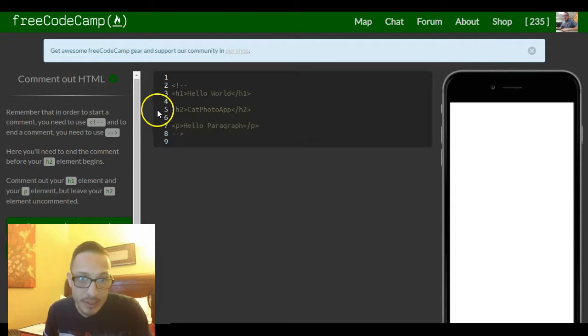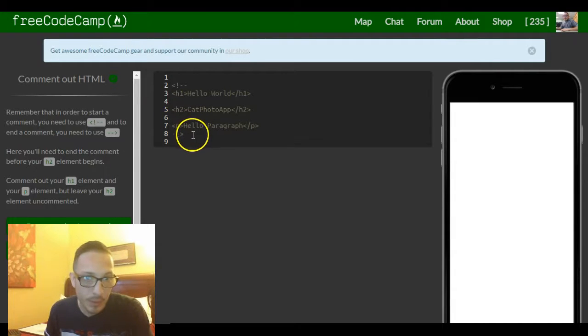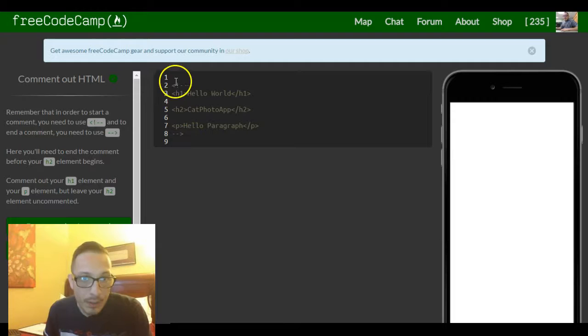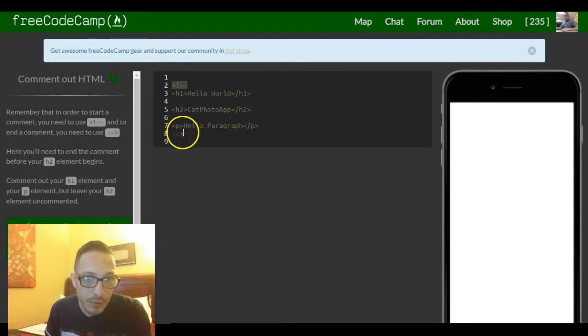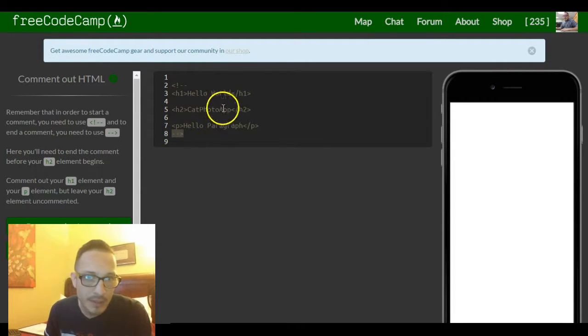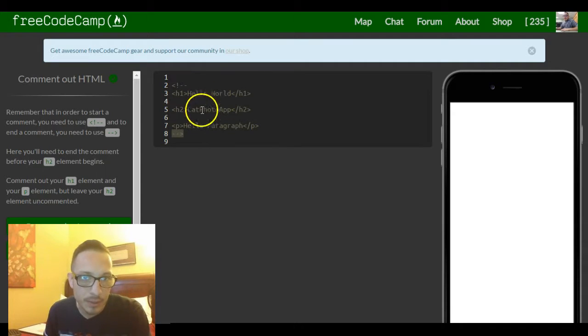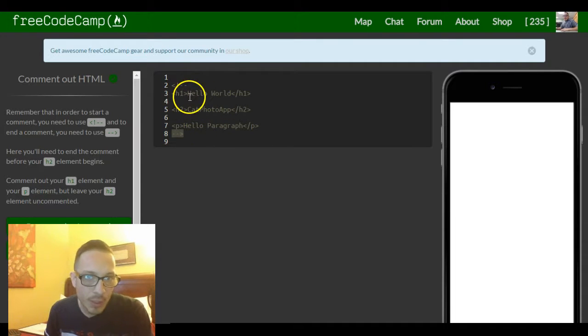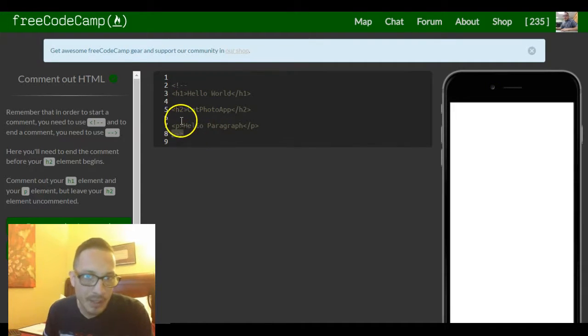I just really want you to see how it works. So right now from line 2 to line 8 everything in between is commented out. If we only want the h1 and our p element to be commented out and leave this one like that...